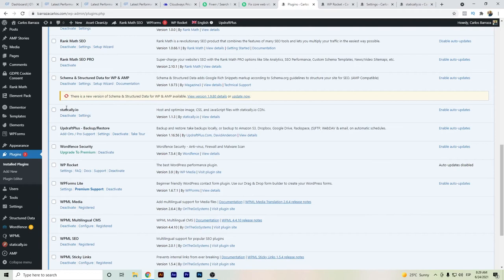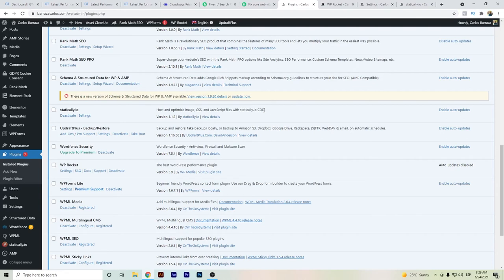I also have Statically, which helps optimize images, CSS, and JavaScripts through a CDN, so it will improve performance. And also WP Rocket.